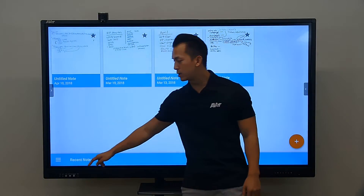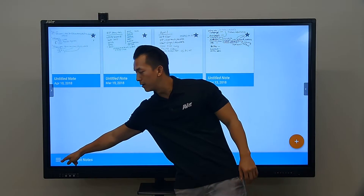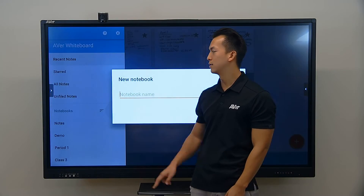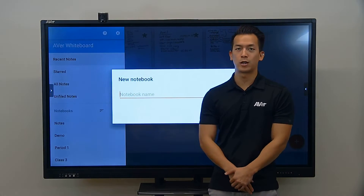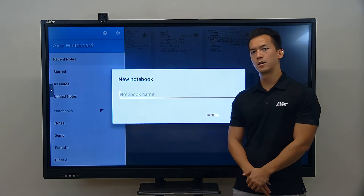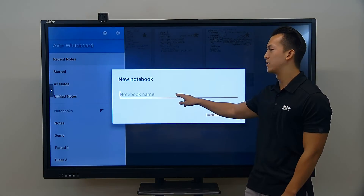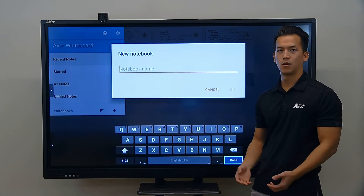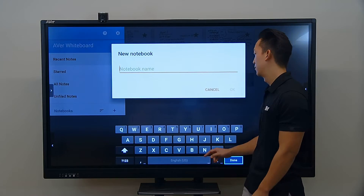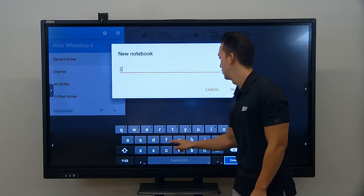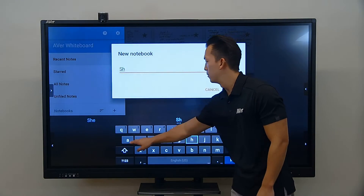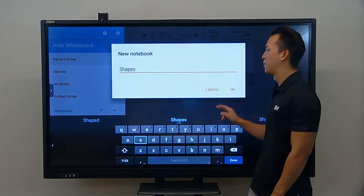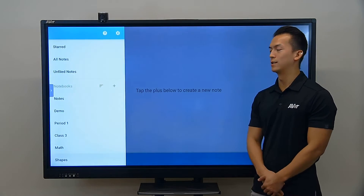Now if you press on these three dots on the side, you can create new notebooks, which is similar to creating new folders in the classroom. You can name these folders after a subject or a lesson that you're working on. I'm going to name this one my shapes folder if I want to do a lesson on shapes.